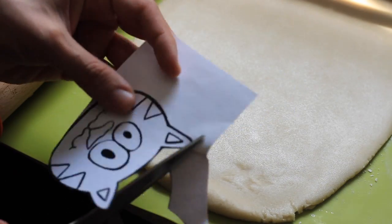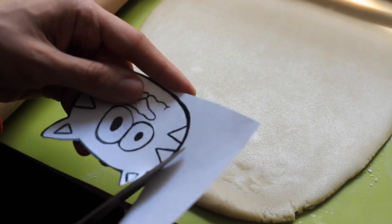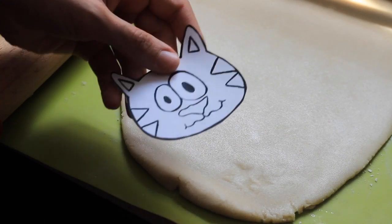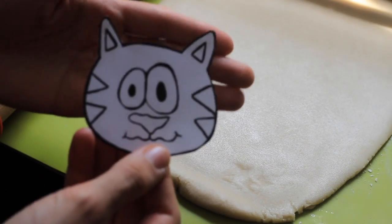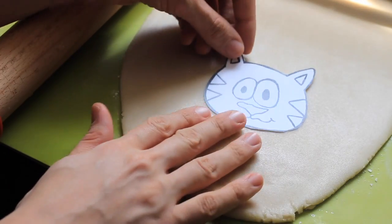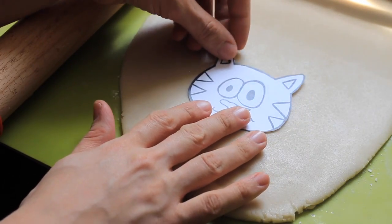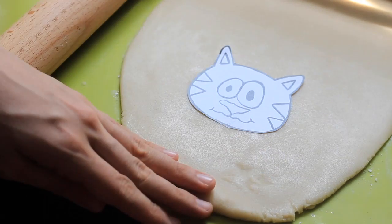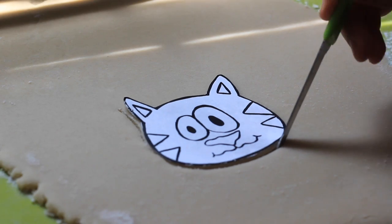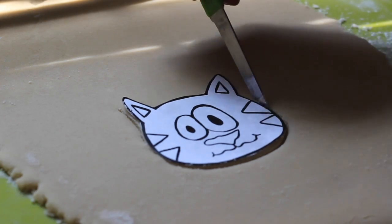Then cut the template. Place the template on the dough. Use a small paring knife to cut around the edges.